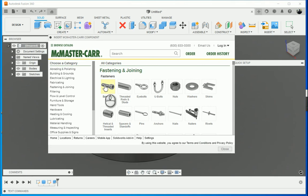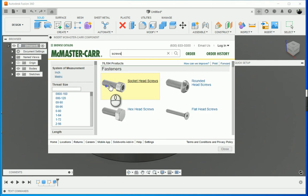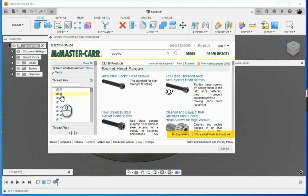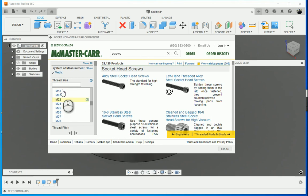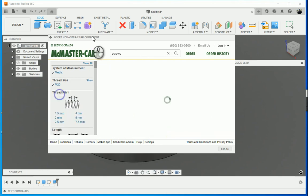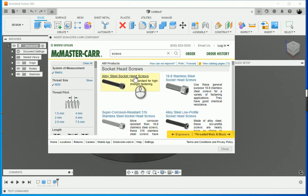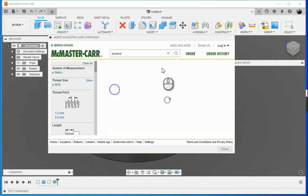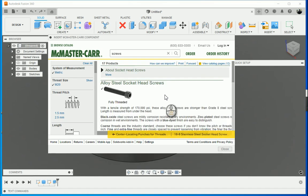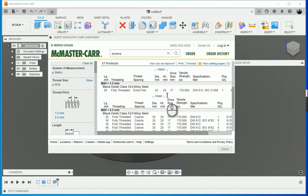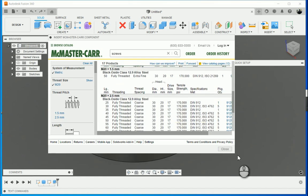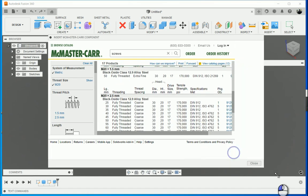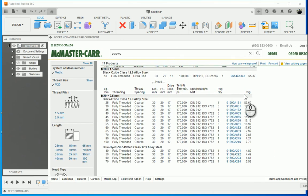I'm going to go to my screws and bolts and just using the filtering on the left hand side, get to the size of bolt that I want. Let's make it an M20 alloy steel socket head screw, fully threaded. If we scroll down, we'll see we've got all our components.